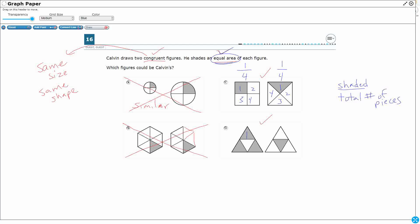Let's look at D real quick. I've got one, two, three pieces shaded out of four total. Now, at least D keeps the same triangles, but look, they're shading a different amount. So it's not going to be D either.